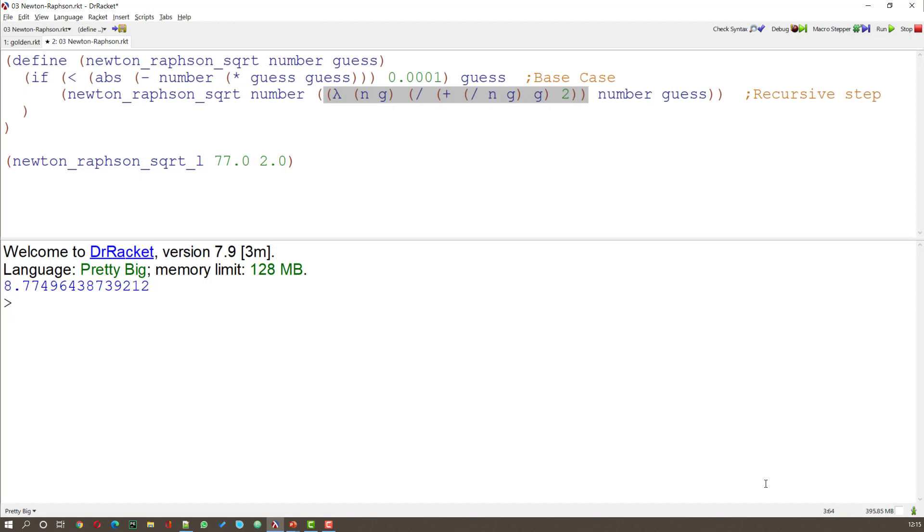That lambda expression just gets evaluated. It goes away. It does whatever that function does. And it outputs a result. And that is fed into the equation again. So when I run this we get the same answer as before.